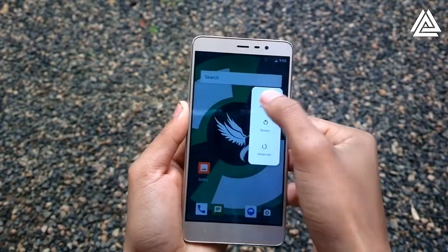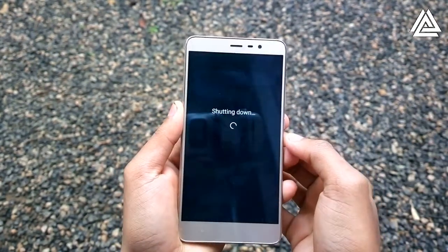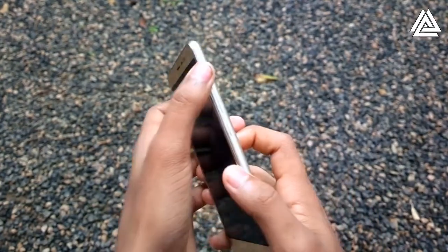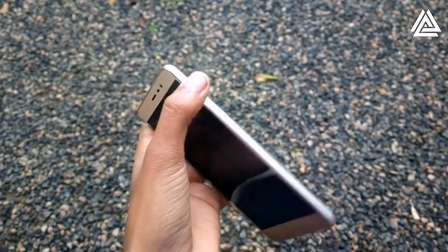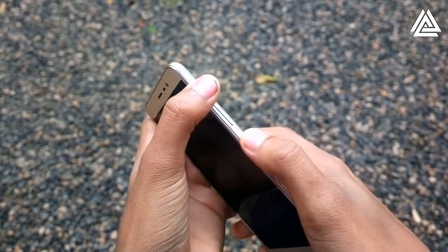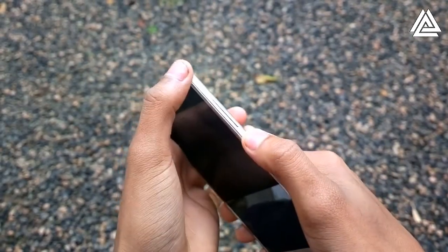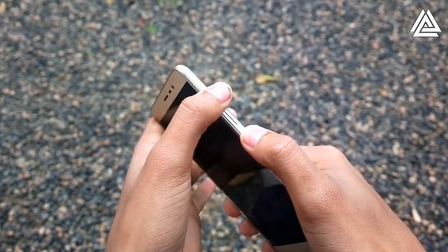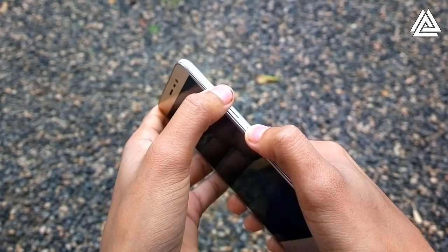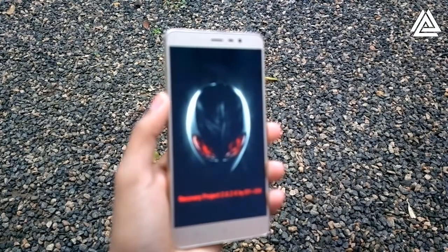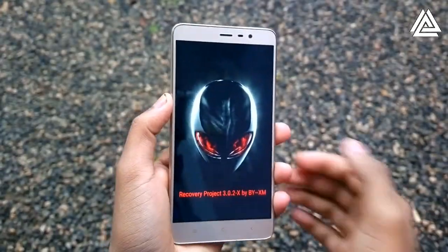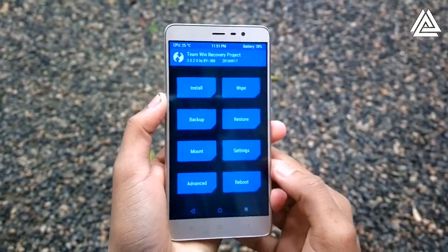Now we need to boot into recovery mode. First turn off your device, then press and hold the volume up and power button simultaneously until you see the MI logo. Here we are in the TWRP recovery mode.